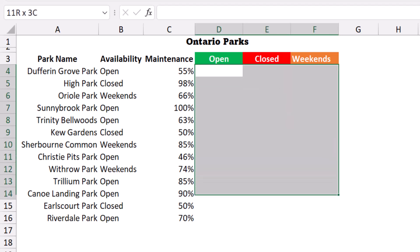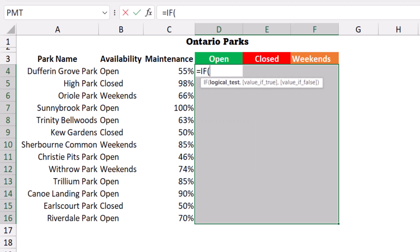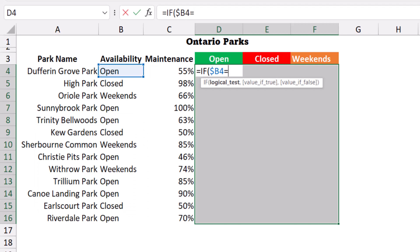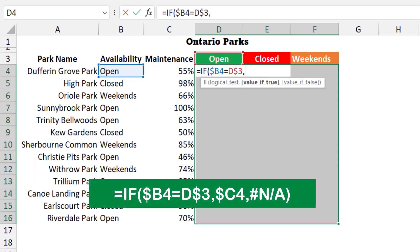I'll create a simple IF function. To create the function in one step, I select the whole range up front and start from the perspective of the active cell. I type: equal IF, then hit Tab, select cell B4, and lock it to the column by hitting F4 three times. Then I say if it is equal to my label in row number three, and I lock it to the row by hitting F4 twice.